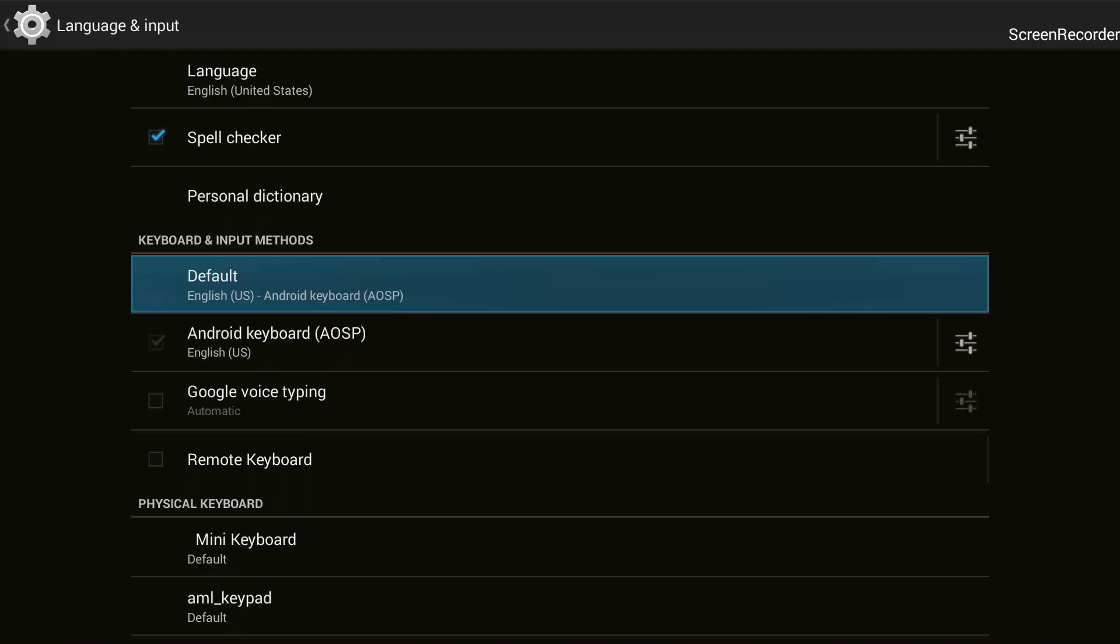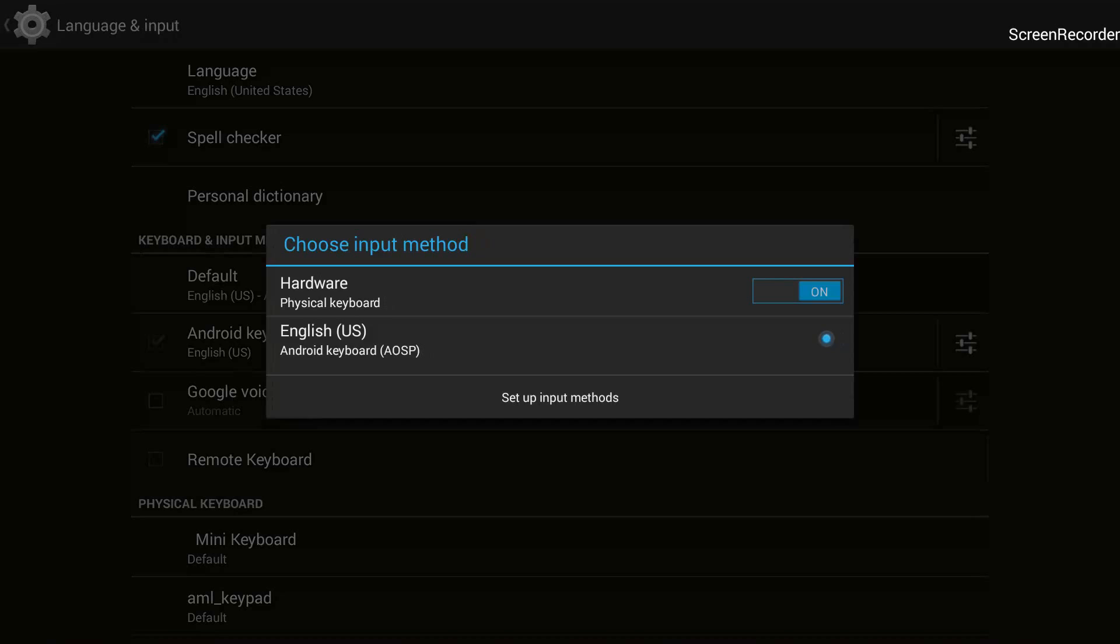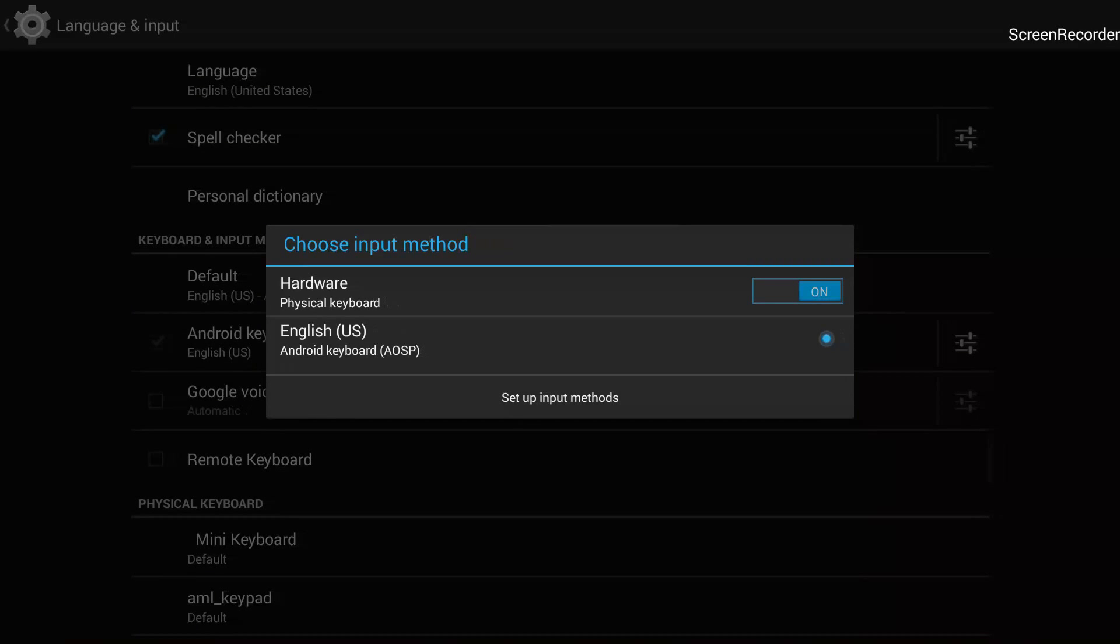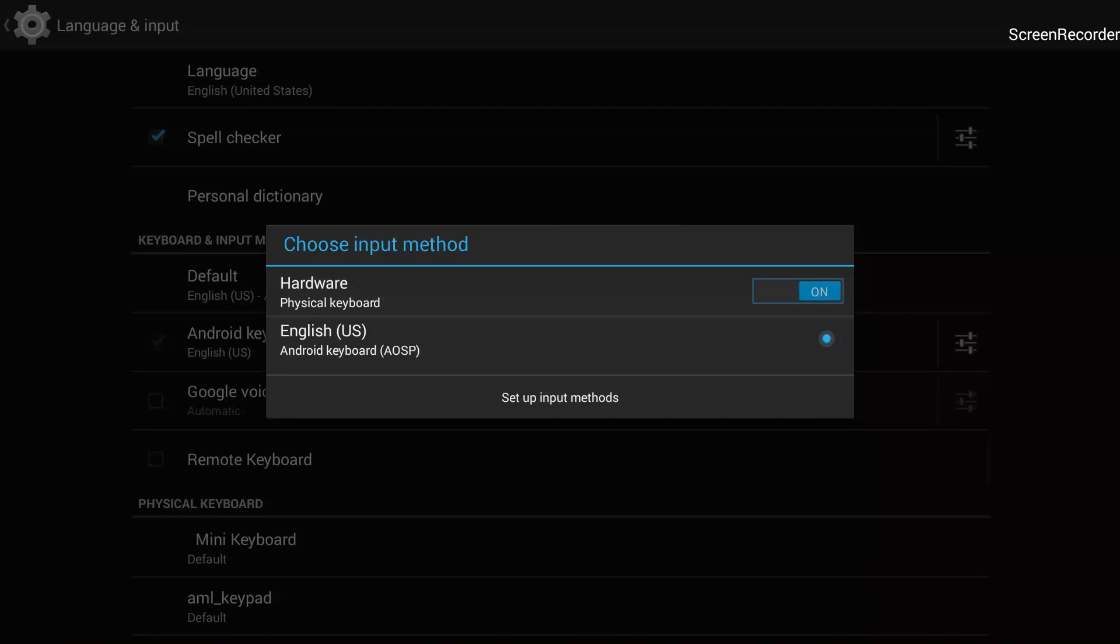You can see here there is Default English US Android keyboard AOSP. I will click OK on this and it will open up a pop-up window. And you can see here in this pop-up window it is showing Choose Input Method. So it has Hardware Physical Keyboard is on, and this should be turned off.